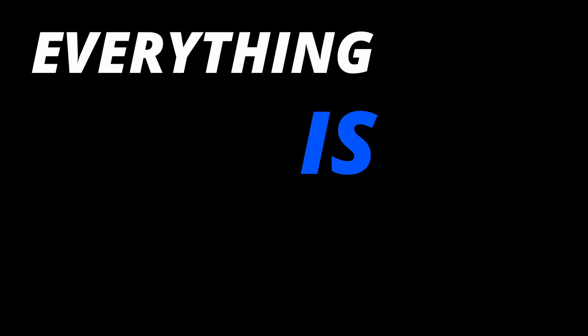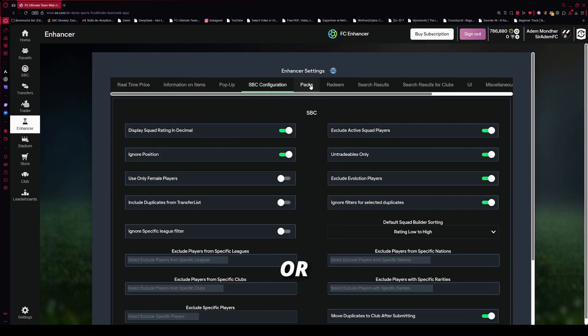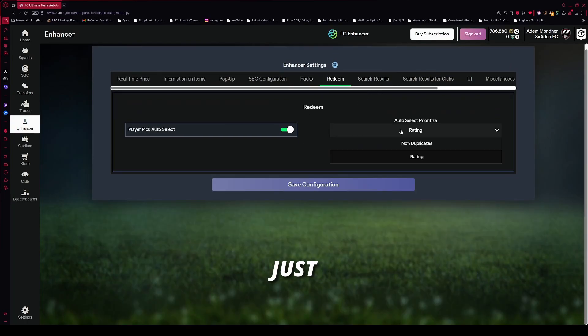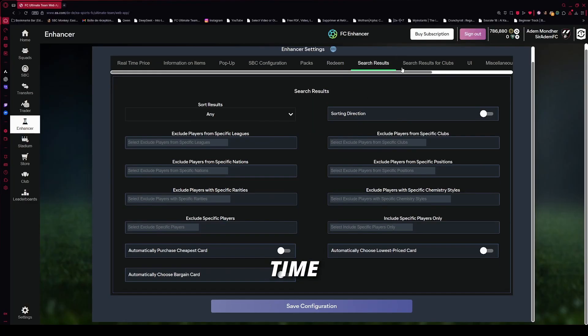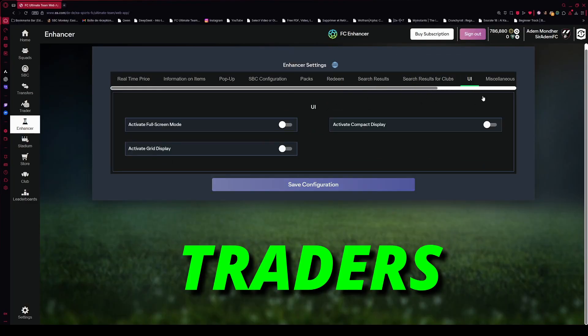Everything is controllable from the new Enhancer tab. You decide what to turn on or off. No risk, no weird stuff. Just pure time saving for serious FIFA traders.